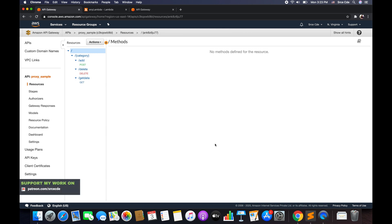What's up guys, I am Chirag and welcome to part 30 of the tutorial series on Amazon API Gateway. In part 29 I had taken you through the ANY method, and now in this tutorial I will take you through proxy resource in API Gateway — how we can configure and use that.